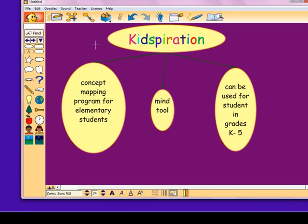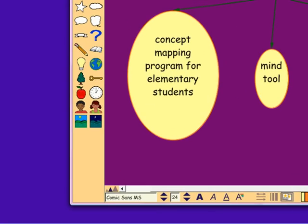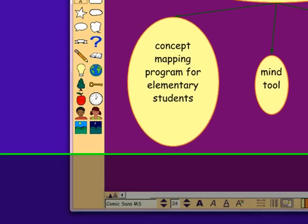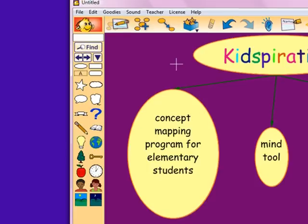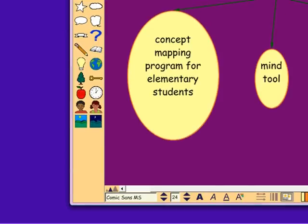Kidspiration is used for concept mapping for elementary students. It is also a mind tool. It can be used for students in grades K-5. It is a useful tool for teachers to make worksheets and dittos for the students, and it can be used as an activity for learning and a reward allowing students time to play.